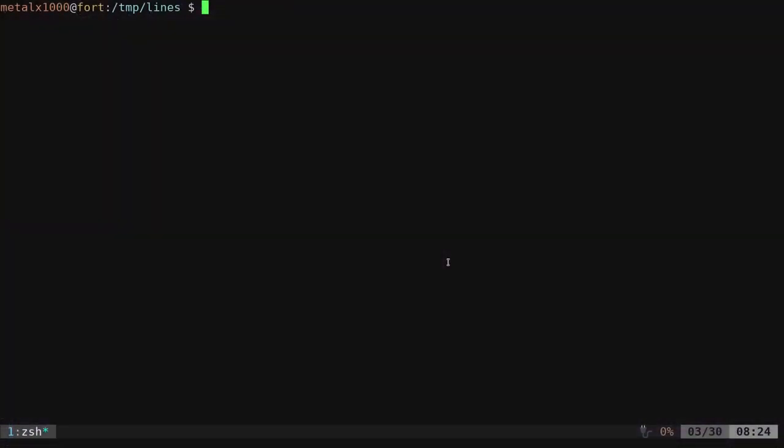So we've been looking at drawing horizontal line breaks in our shell script, similar to HTML where you can do a horizontal line break and it draws a line across the screen so you can divide things up nicely.